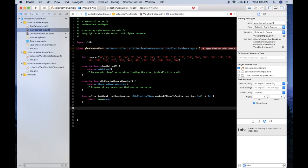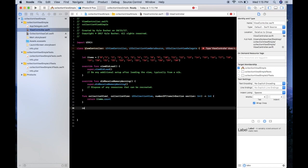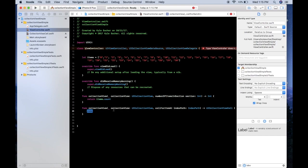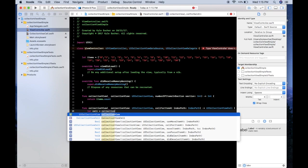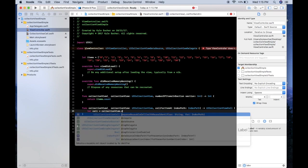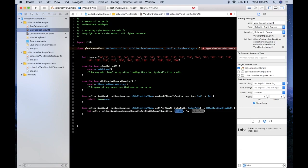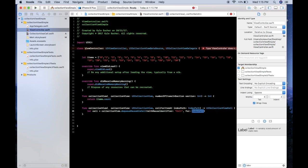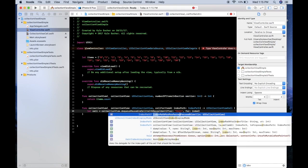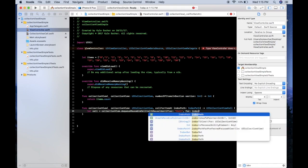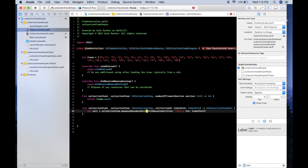The next function we need is cellForItemAt indexPath, and make sure you click the UICollectionView. Then we can say let cell equals collectionView.dequeueReusableCell withIdentifier and the string is cell, if you remember that's what we set it to, and for indexPath, and then it's going to be of type CollectionViewCell.